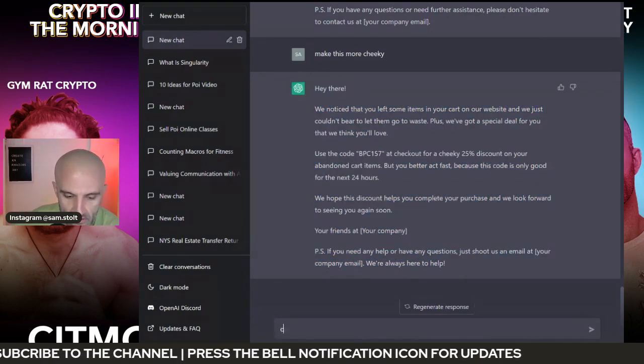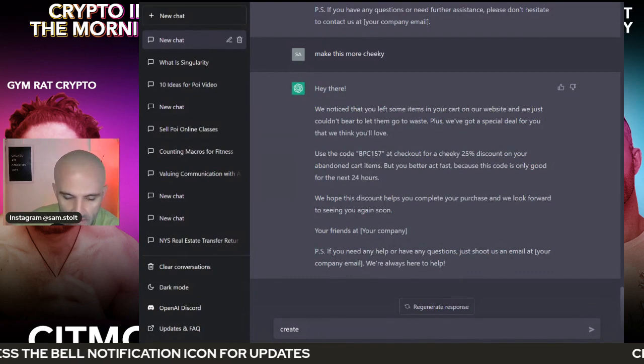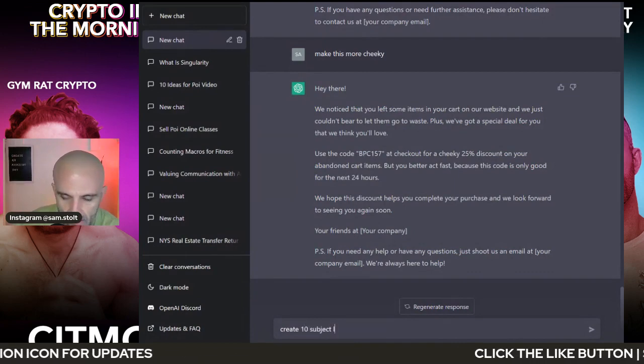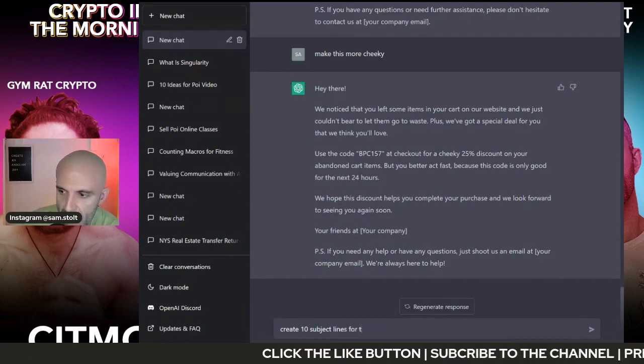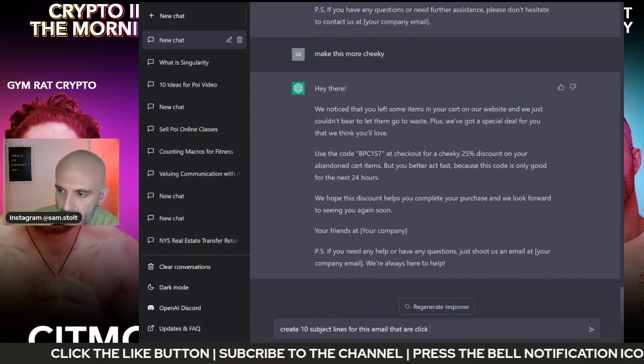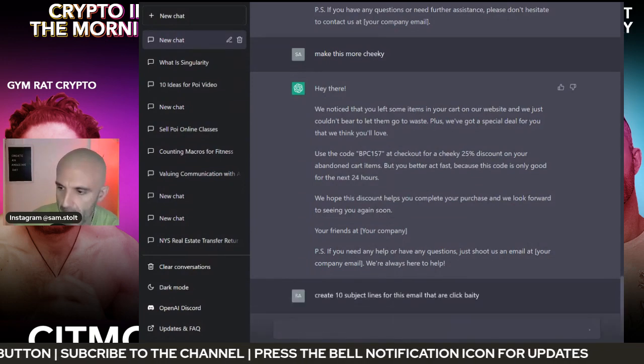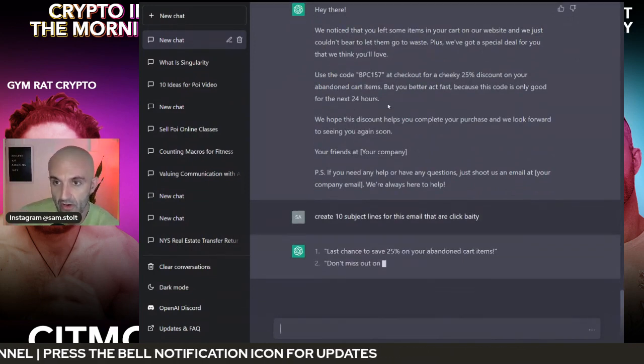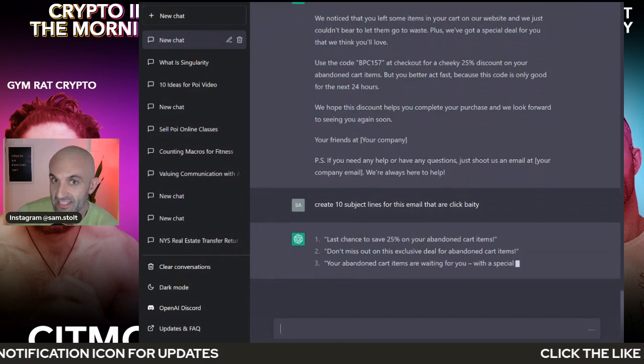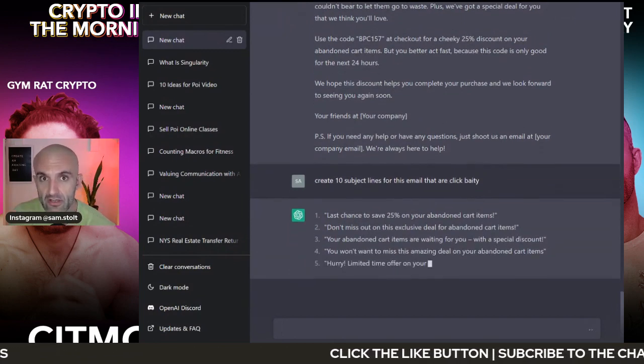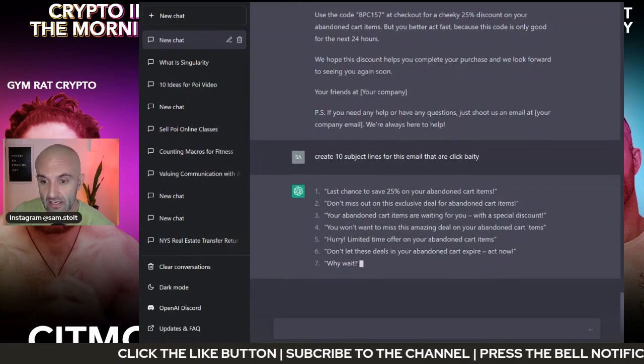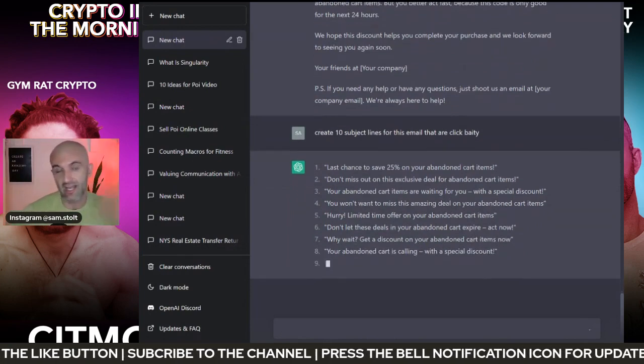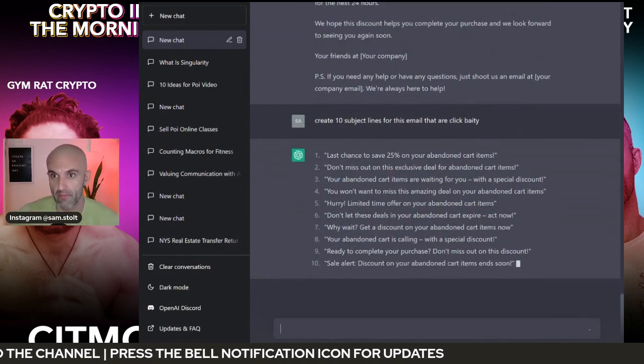Now I'm going to say, create 10 subject lines for this email that are clickbaity. Now it's going to go through, take this email because it remembers what we're talking about and give me 10 different examples of a clickbait subject line for my email that I can go through and now test. So I can go through and take these and start testing them in my software to see which one of these perform better.